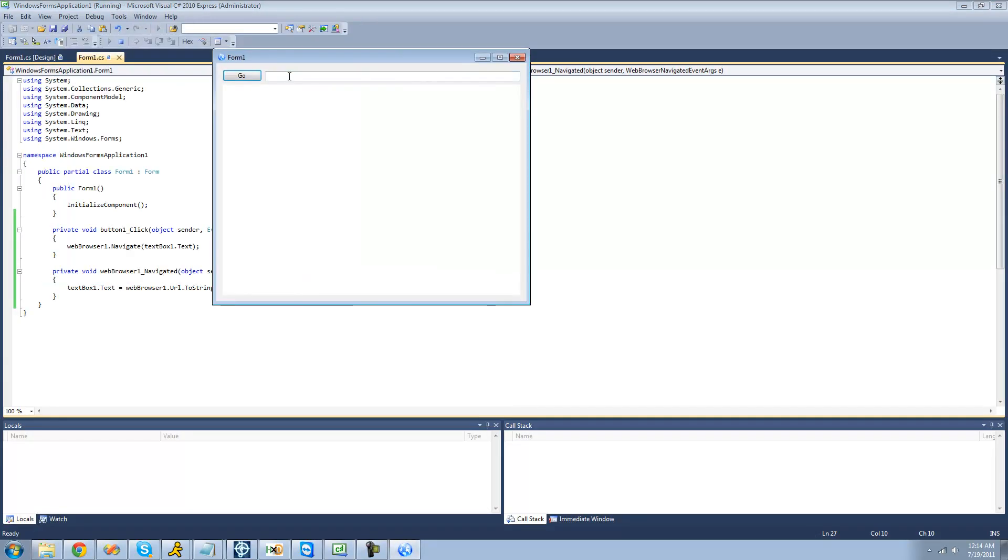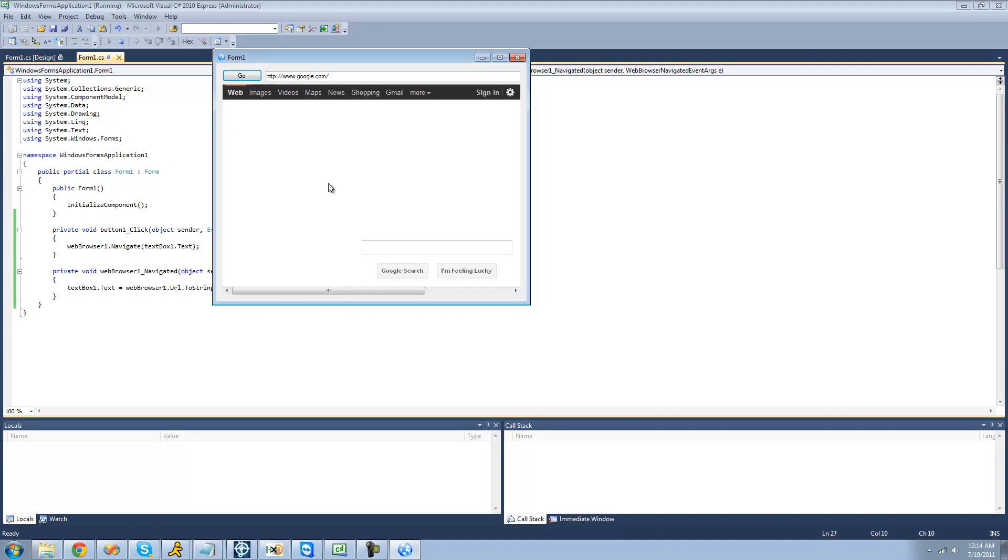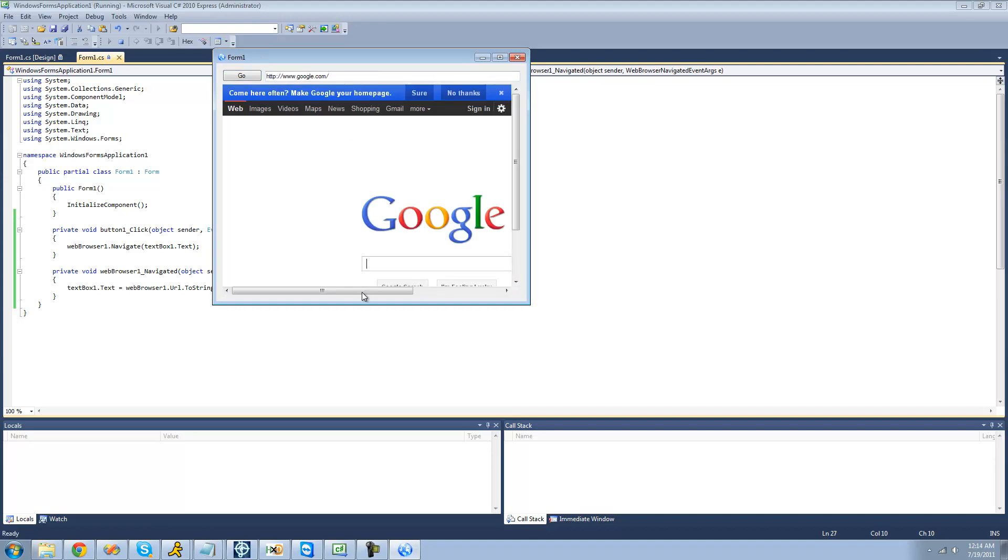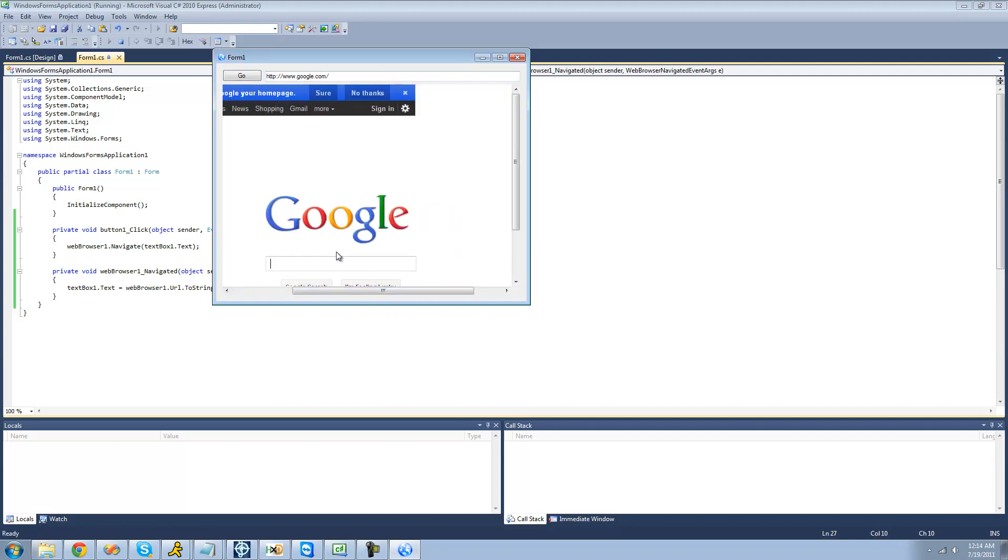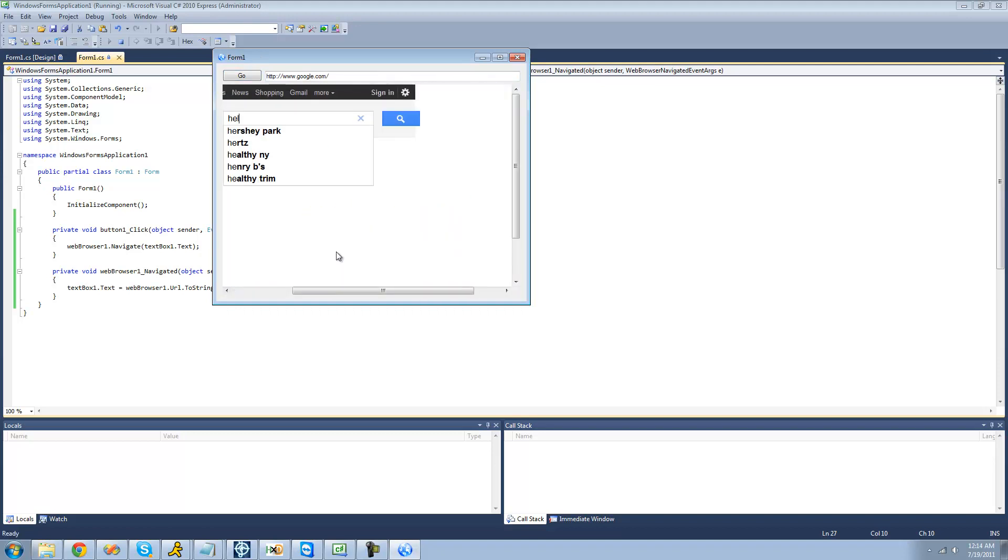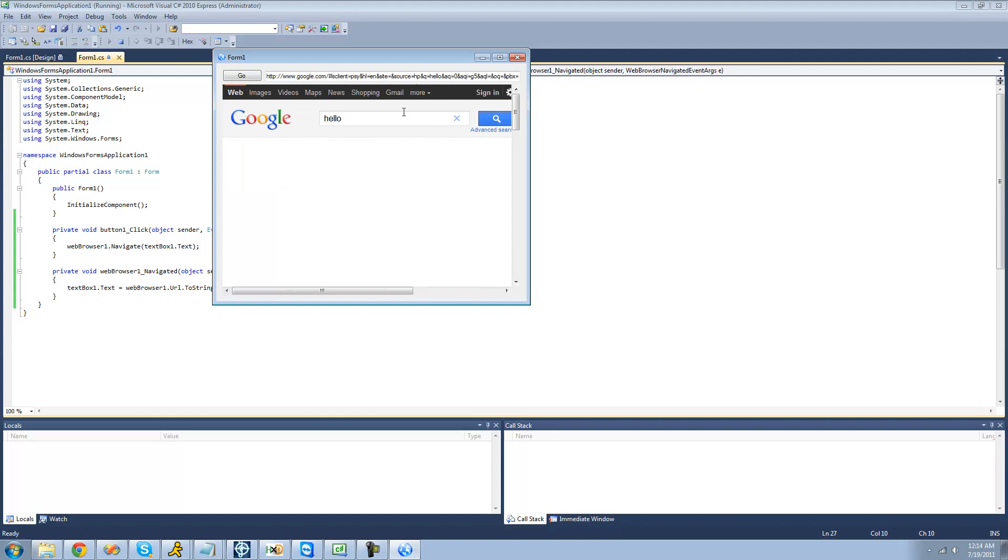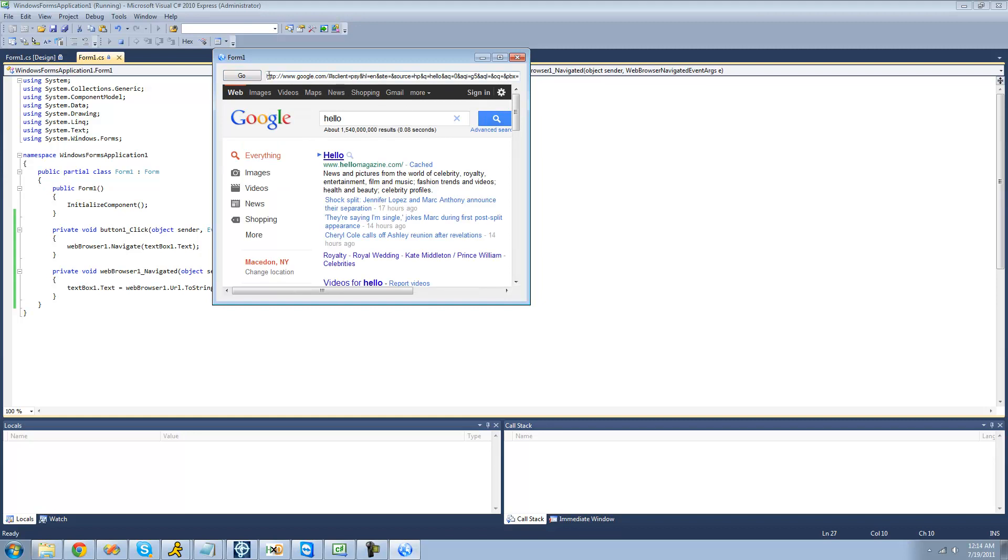So now in the debug here, you type in google.com. If we were to type something in on Google, such as hello, search, you can see it updates to the actual URL that we are on.